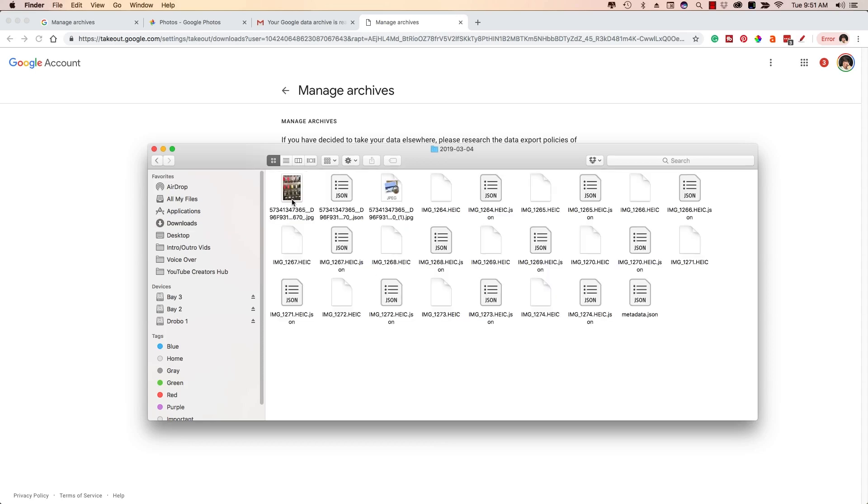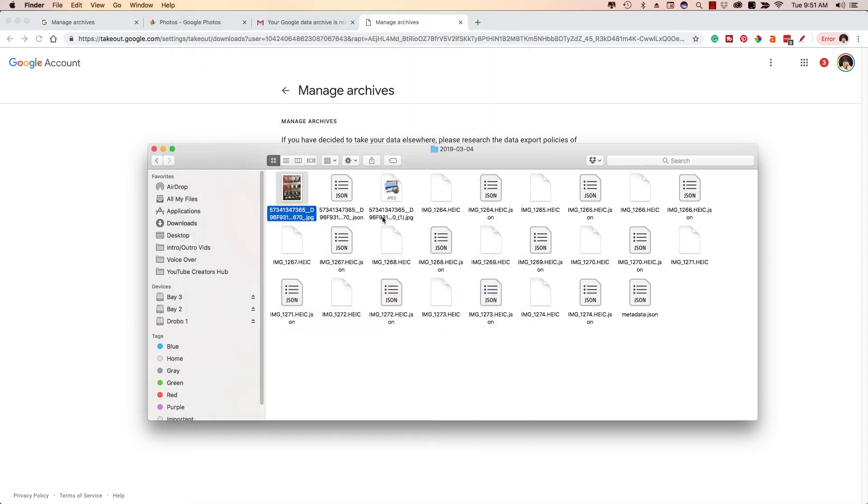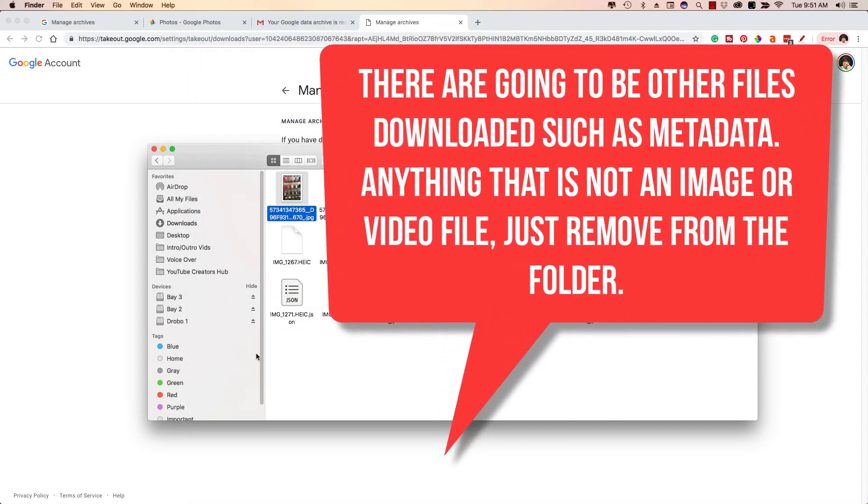And then it's going to show you the exact day that you selected there. And as you can see, all of my images, which again, there's not very many of them here, are going to be downloaded directly to my computer.